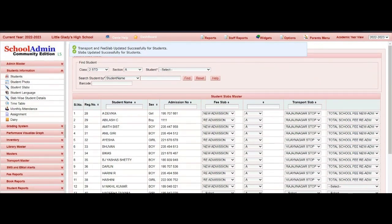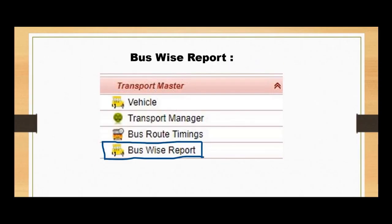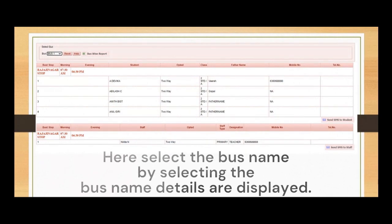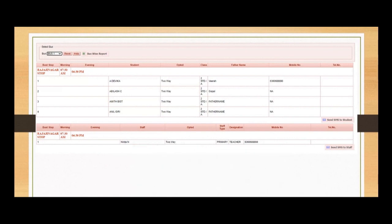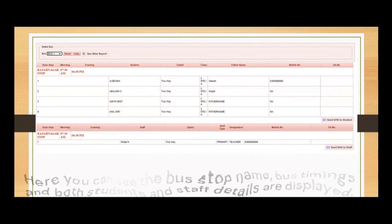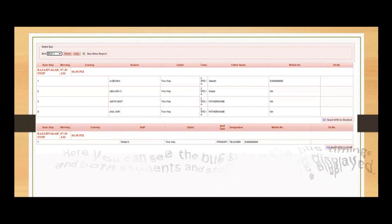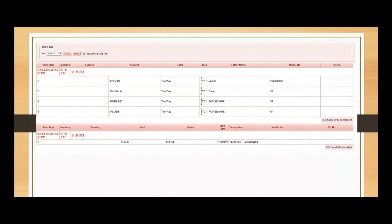This is how we assign slabs to students. Keeping parents informed is crucial for a positive transportation experience. Our system ensures that parents receive regular updates and information through SMS, providing them with peace of mind and confidence in our service.